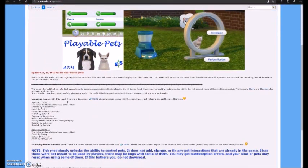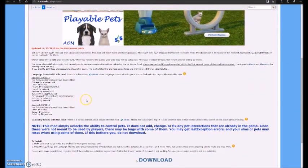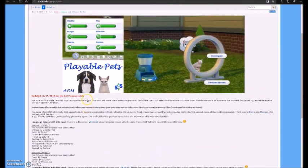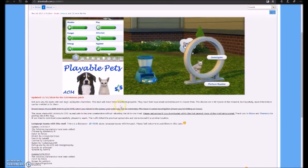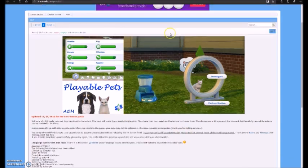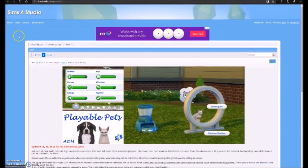But just a few moments after the expansion pack was released, they released a Playable Pets mod, which is really helpful and I am going to show you how to download that.